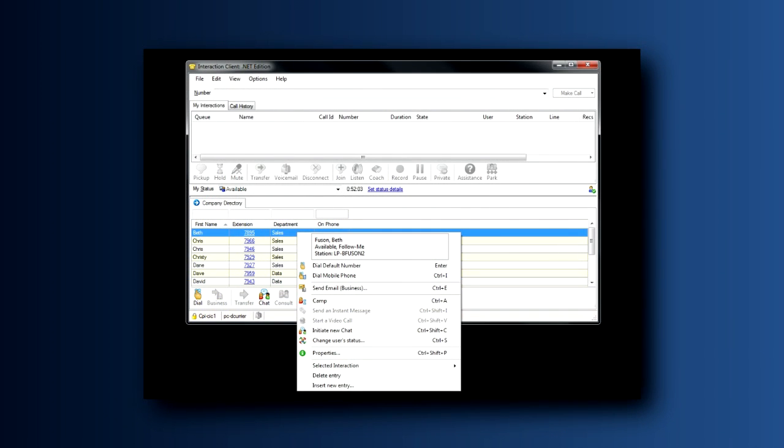Another action you can take from these columns is to right-click and pull up the context menu. Take a moment to look at several functions that are available to you here with one right-click of your mouse.